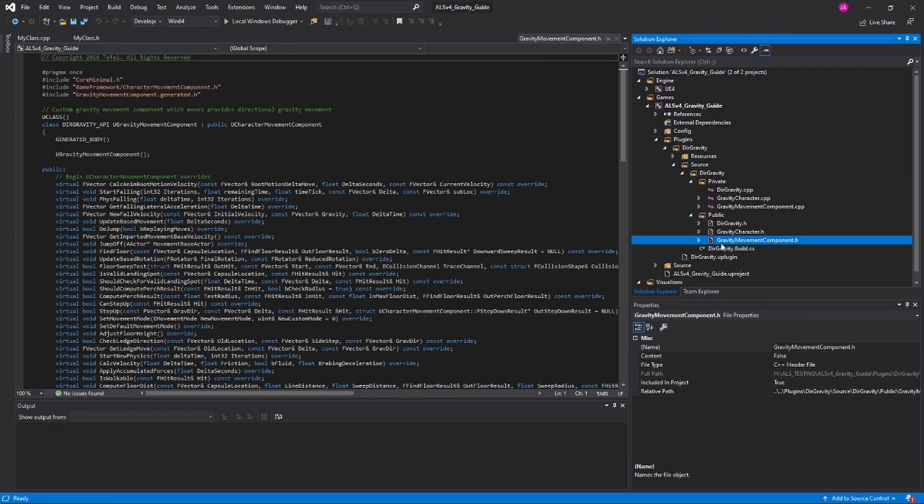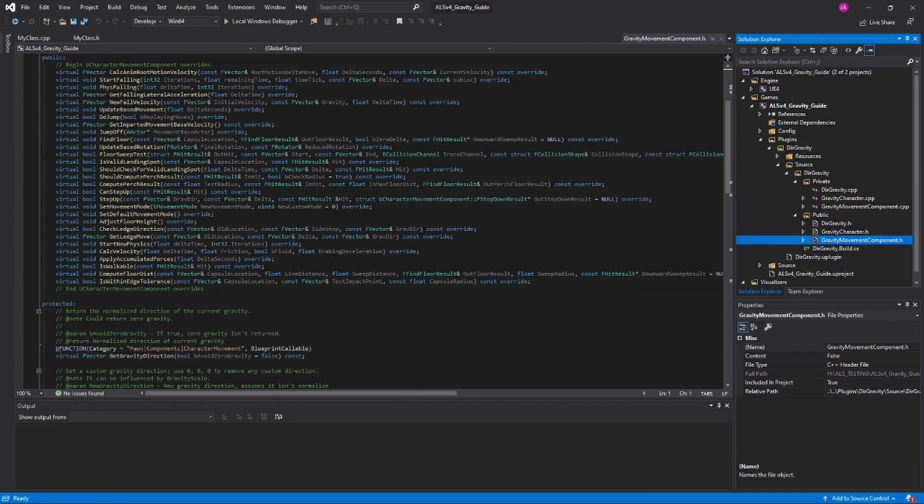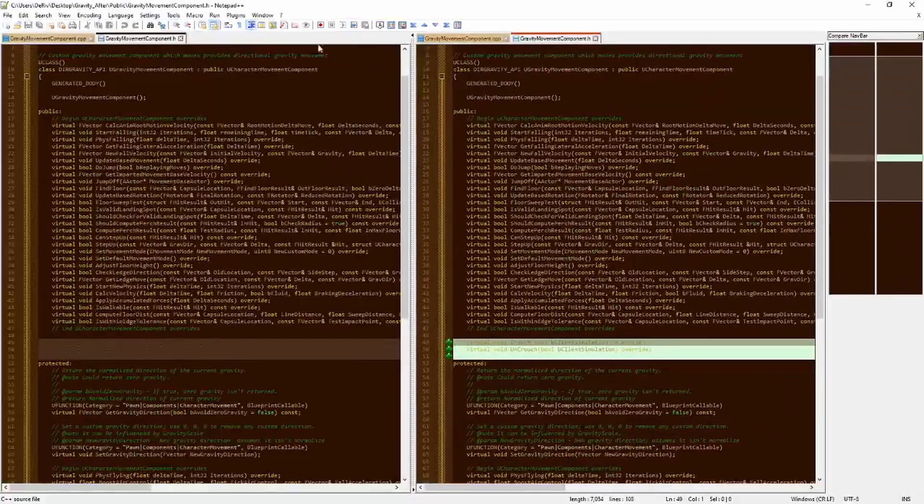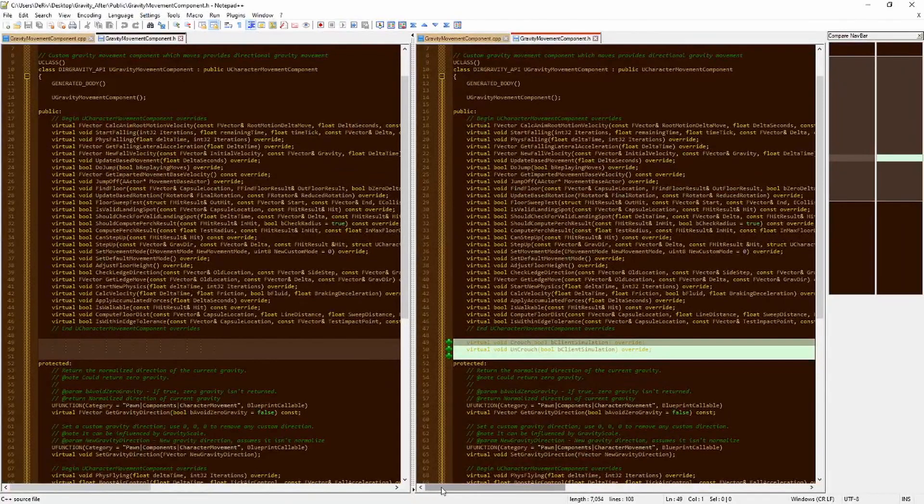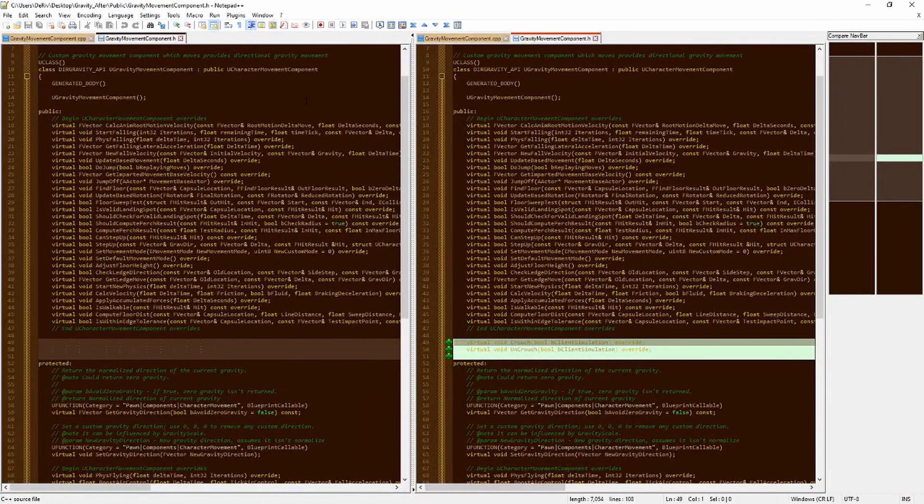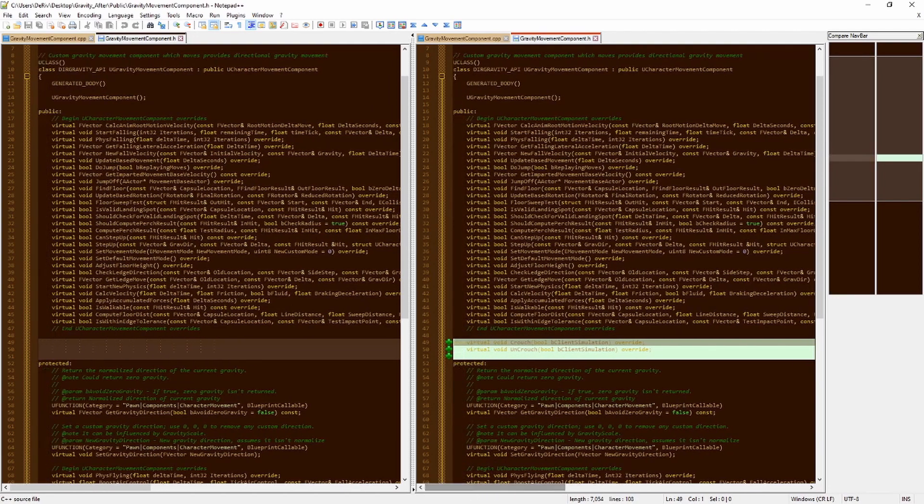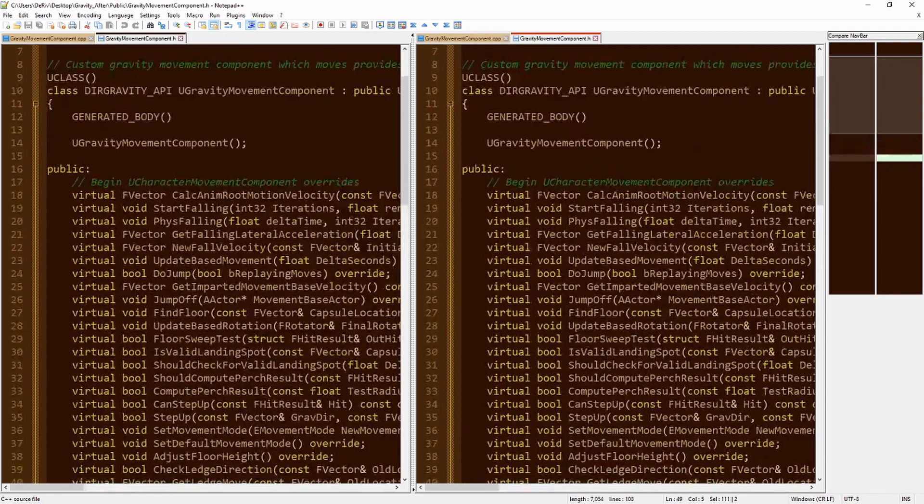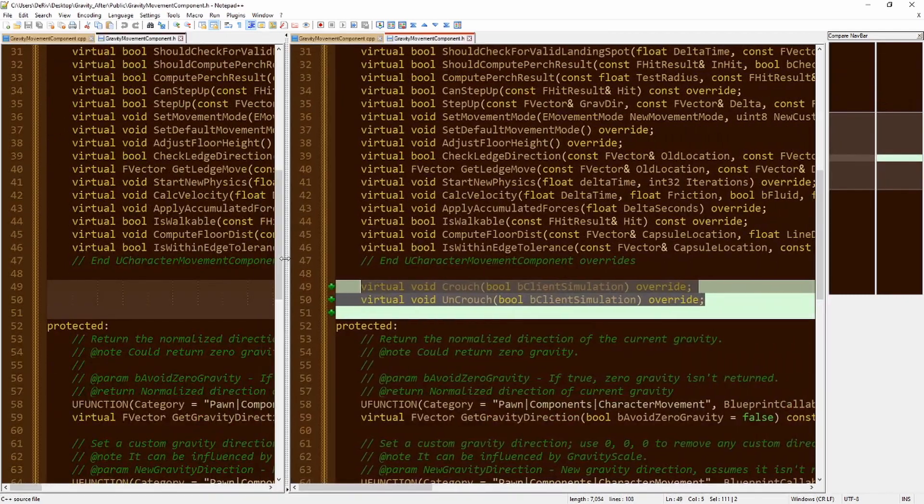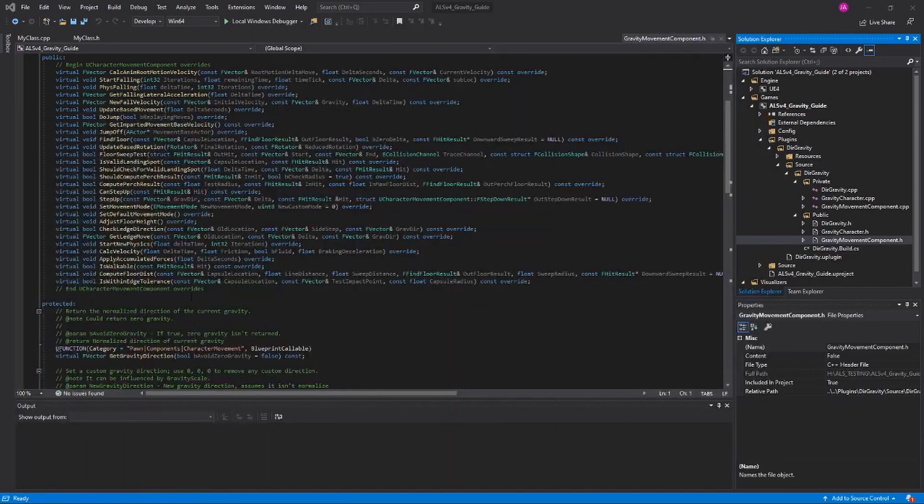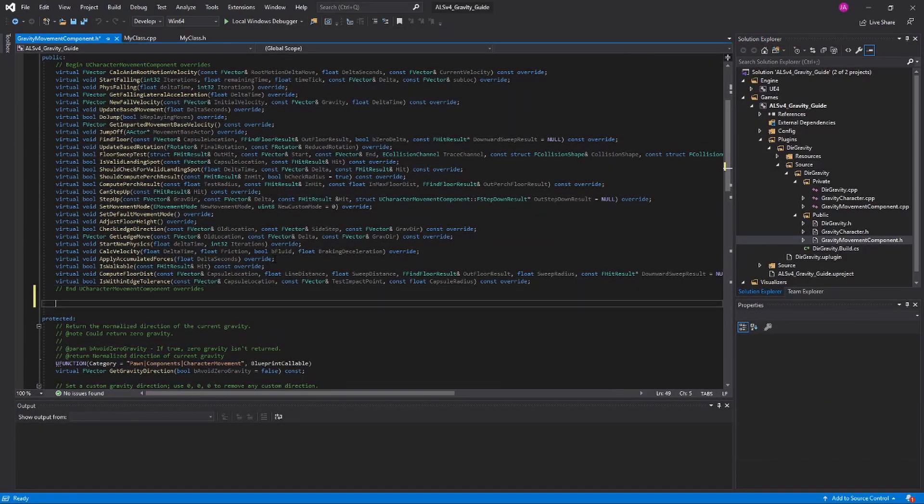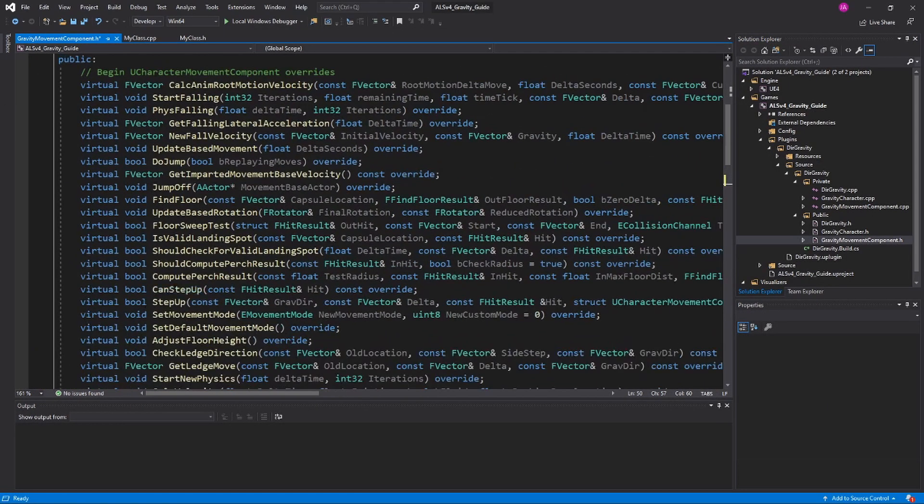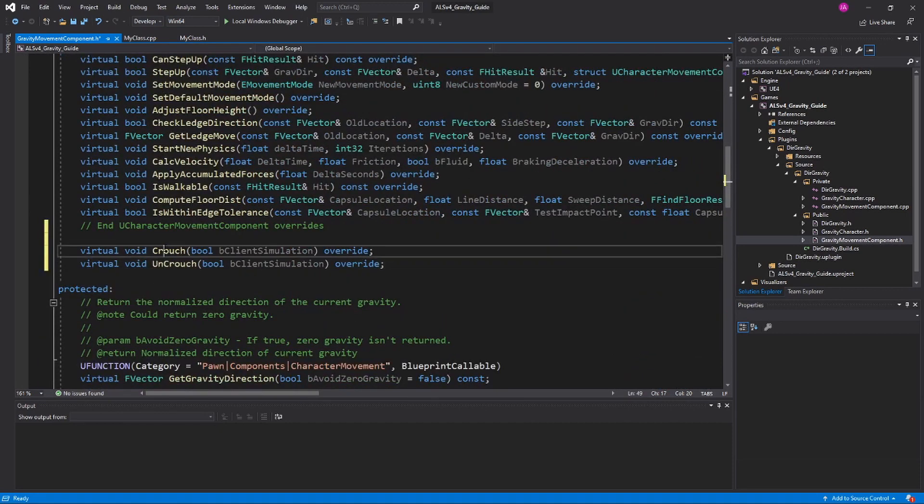It's divided by headers, and we're going to go into the Gravity Movement component. Now here is Notepad++ where we're comparing what was done before and using it to compare the plugin. In our header file, we just need these two overrides here. We'll zoom in. Add those into the code here at the overrides. This allows us to override the default movements for the crouch and uncrouch functions.